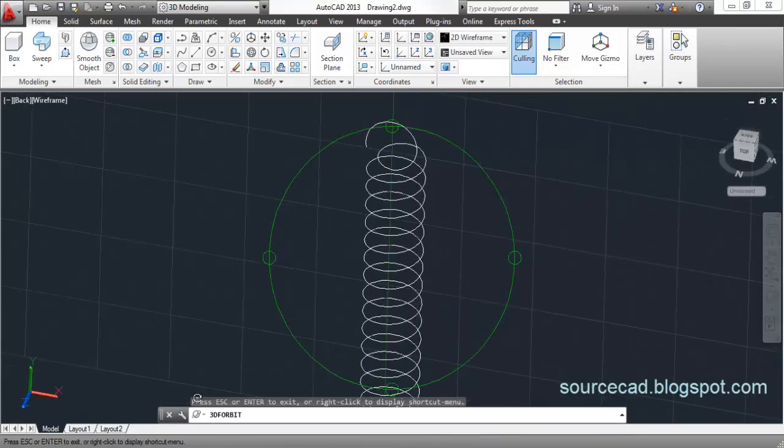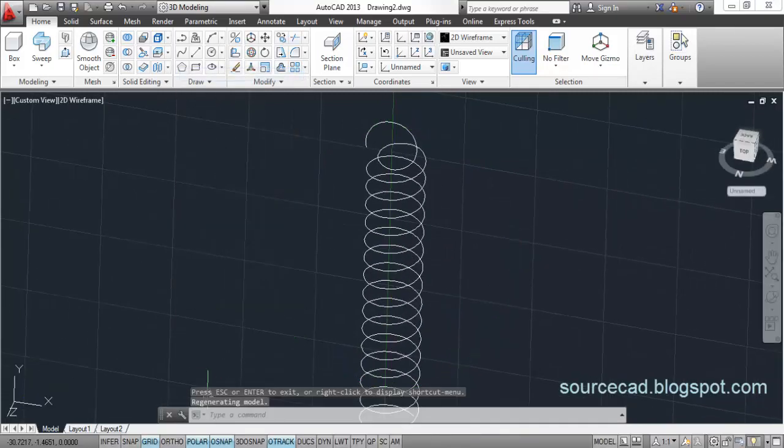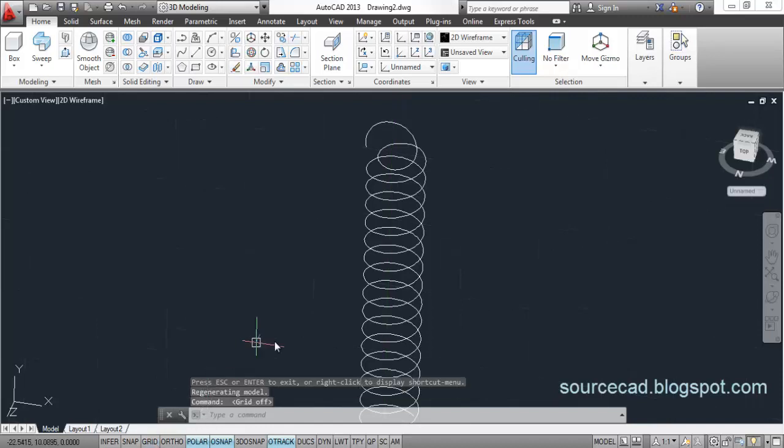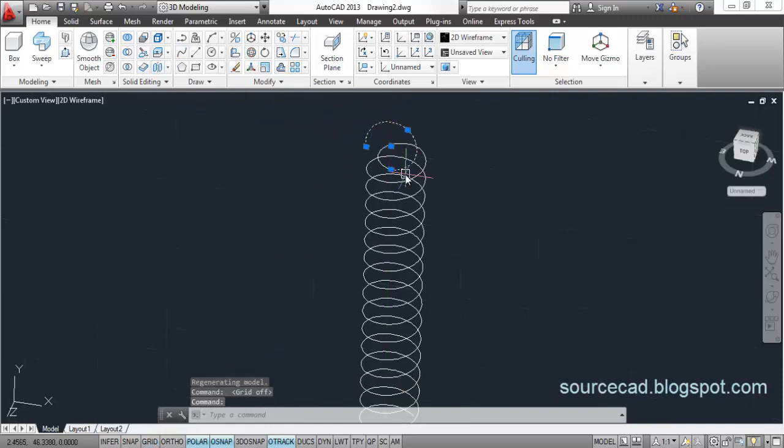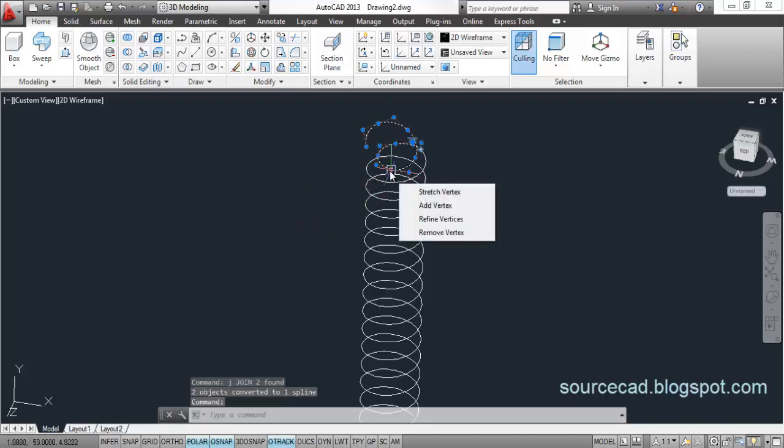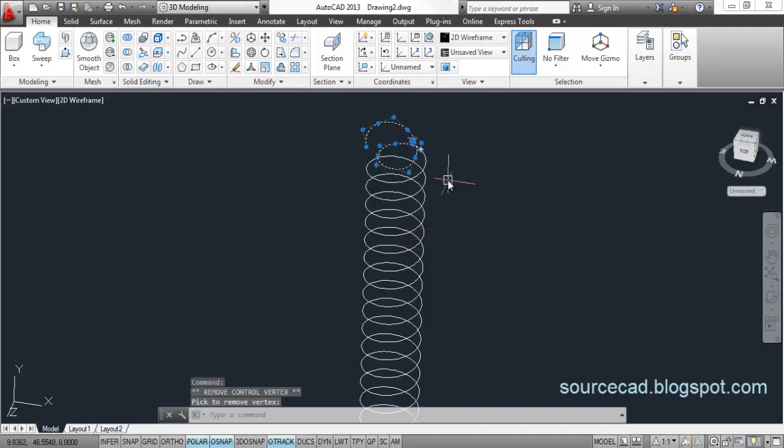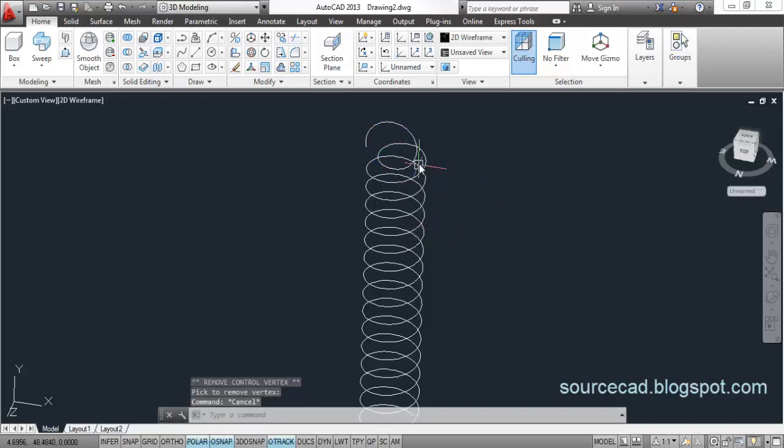Now, you will notice here sharp corners. A few sharp corners, we will remove them by joining. Join them, type in J and enter. Now, remove this sharp corner, select it and remove vertex. Now, it has become a smooth spline.